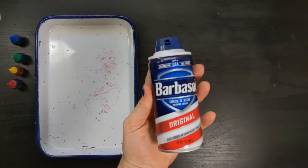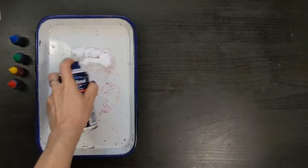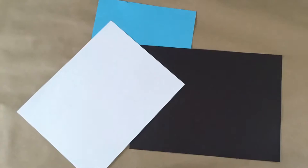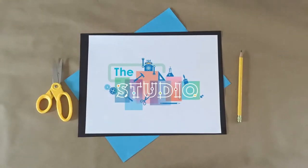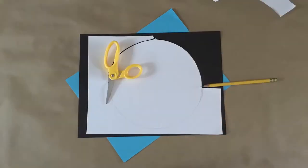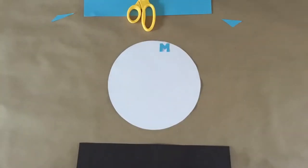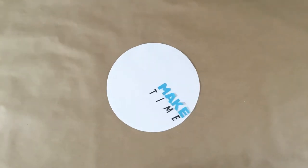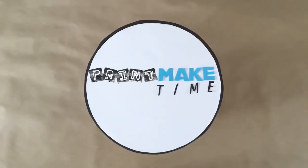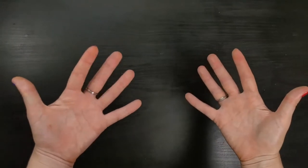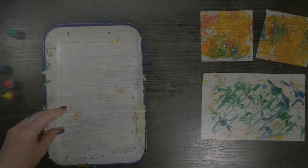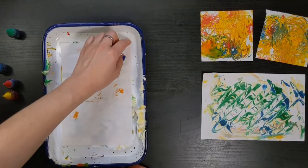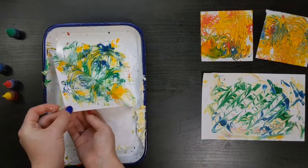In this episode of Make Time, we will be printmaking with shaving cream to create marbled art. Hello and welcome to Make Time. My name is Courtney, and I'm a studio guide at the Makerspace in the Long Beach Public Library. In this Print Make Time miniseries, we will be learning a variety of printmaking projects that you can make at home.